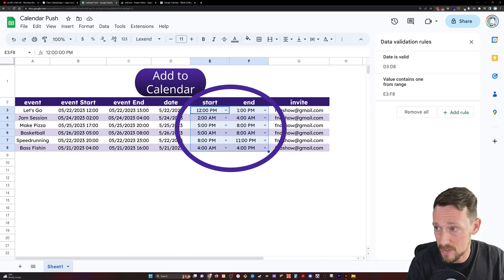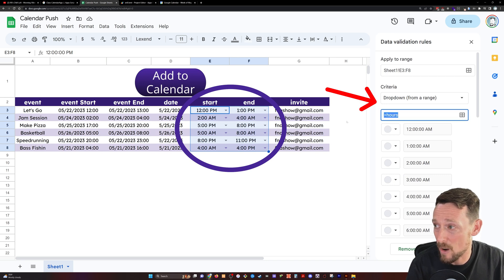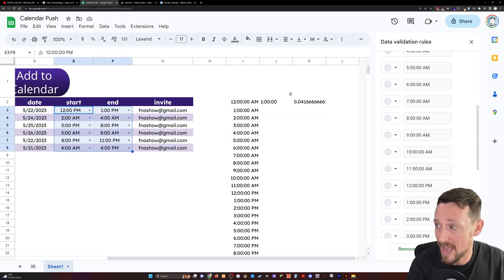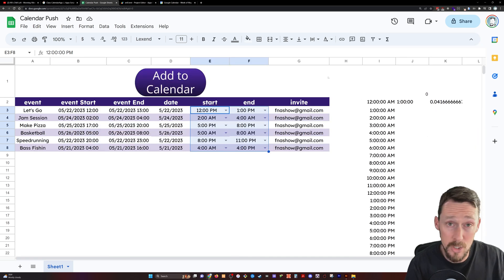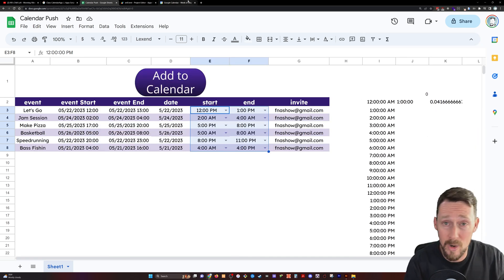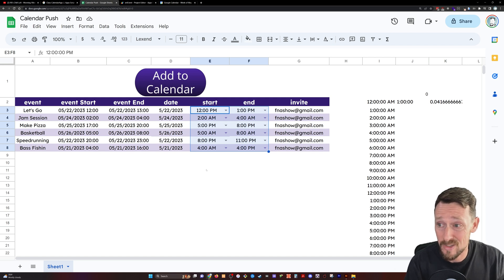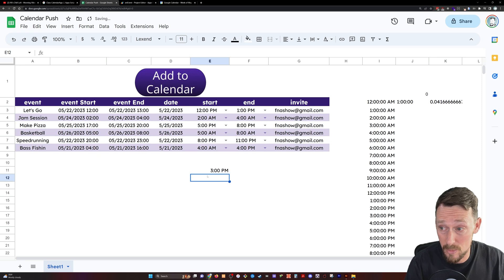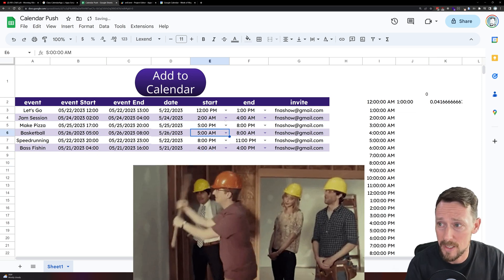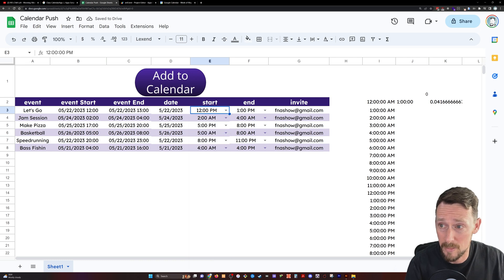What we've got here is just some data validation, data from a range, and I'm using that hours range which is in column I to pull out all of the hours. You can do this by the minute, by the 15 minute, by the 30 minute, whatever increment that you want. You can also just write in 2 p.m. or 3 p.m. But I don't like it when you manually have to do things. So I like a drop down list where possible.